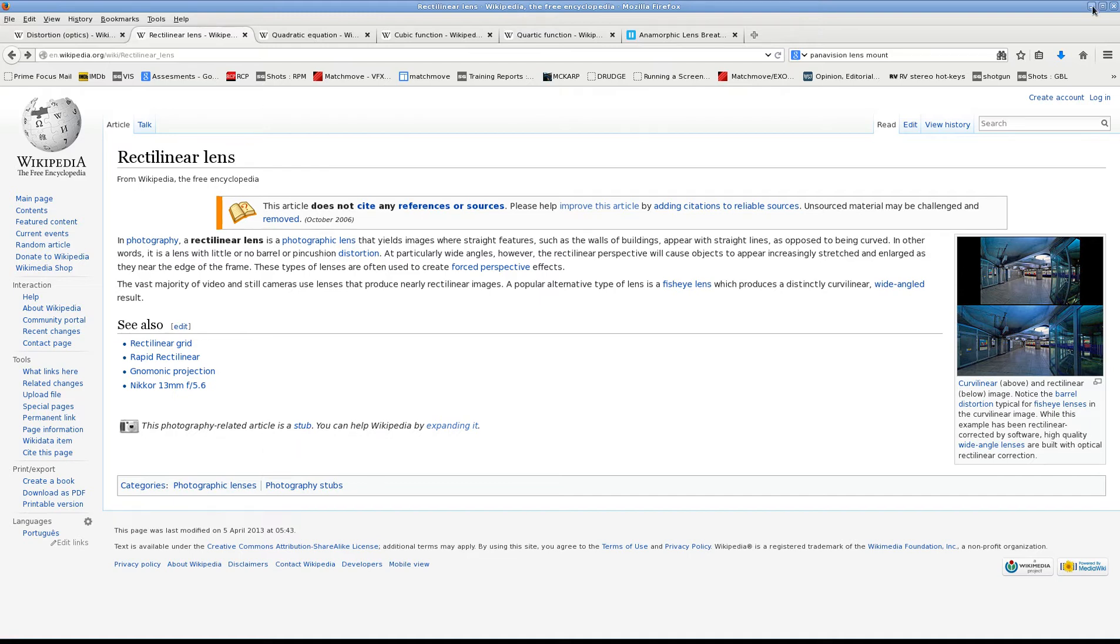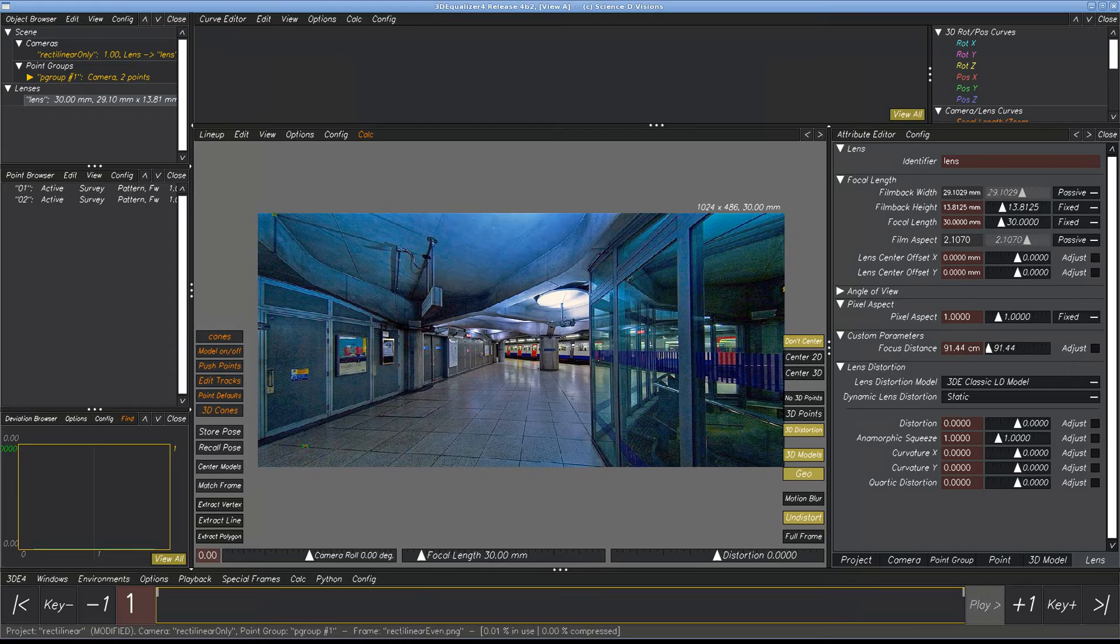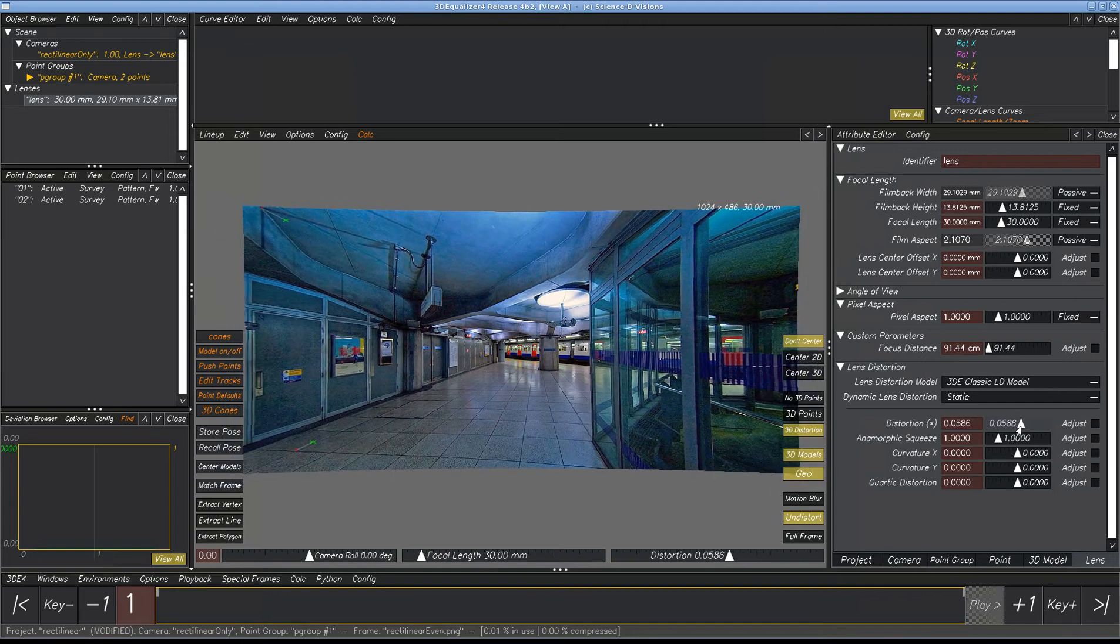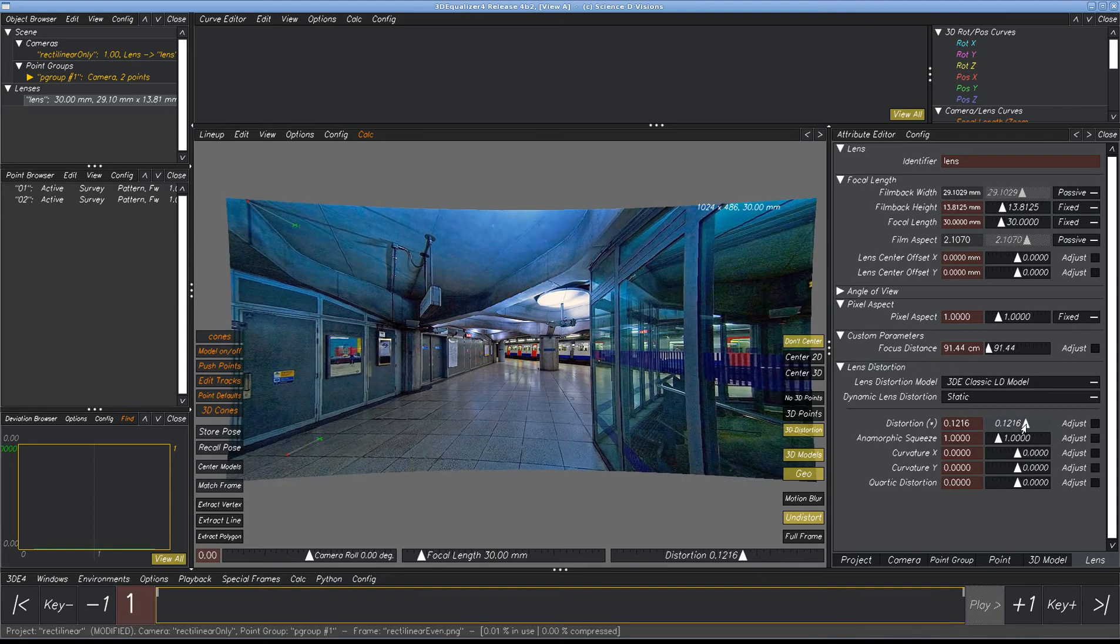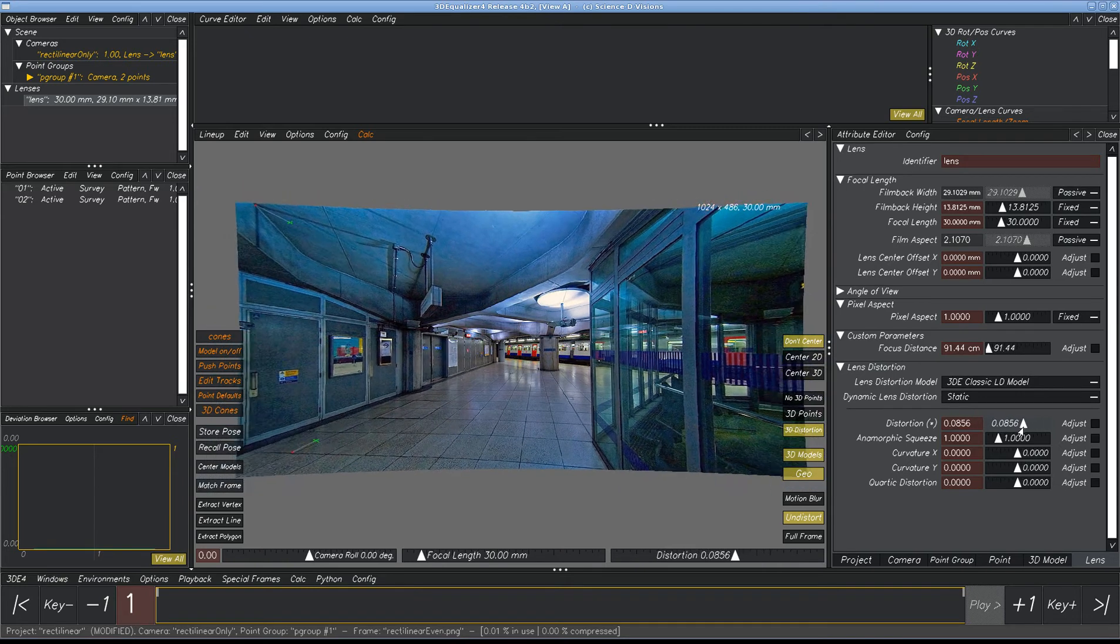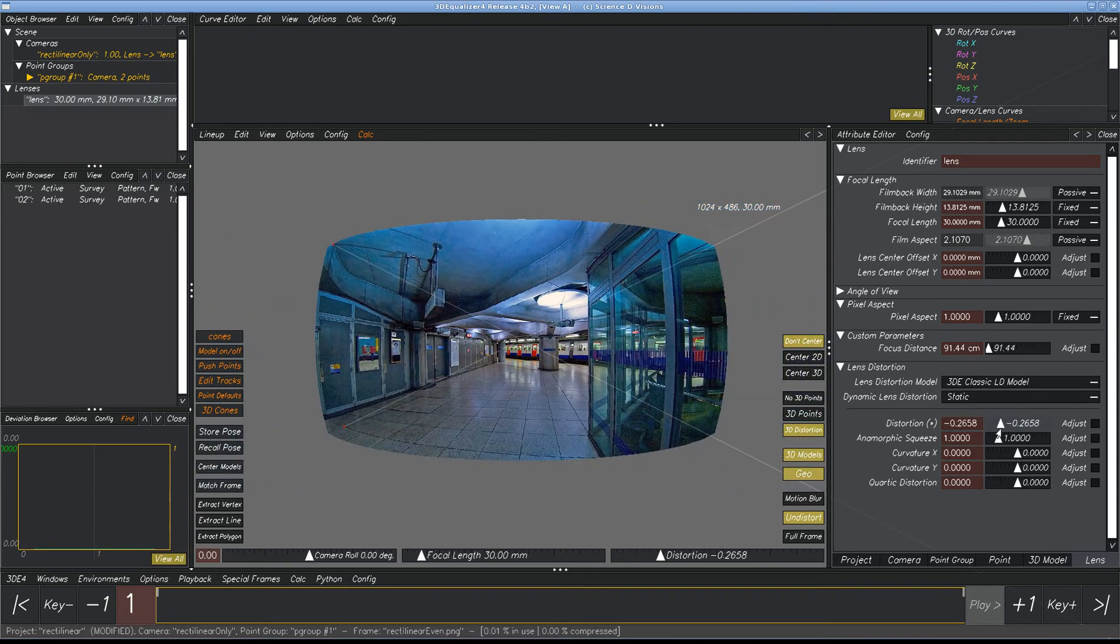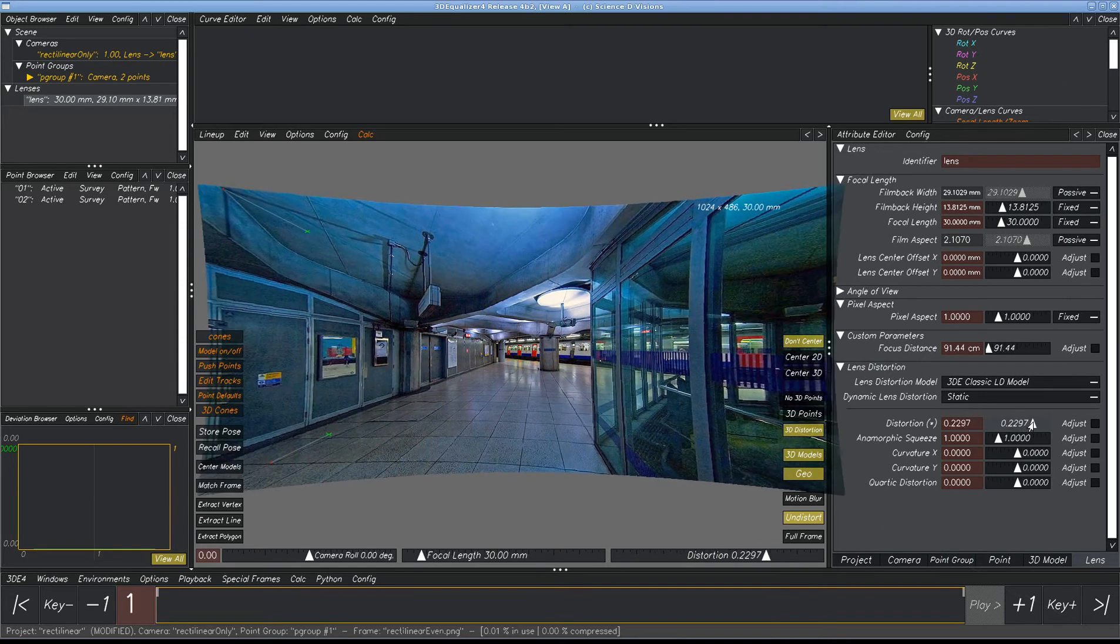So what we have is distortion can change. Right here, we can see this is barrel distortion, and this is pincushion distortion. This value here is negative, and this is a positive distortion.